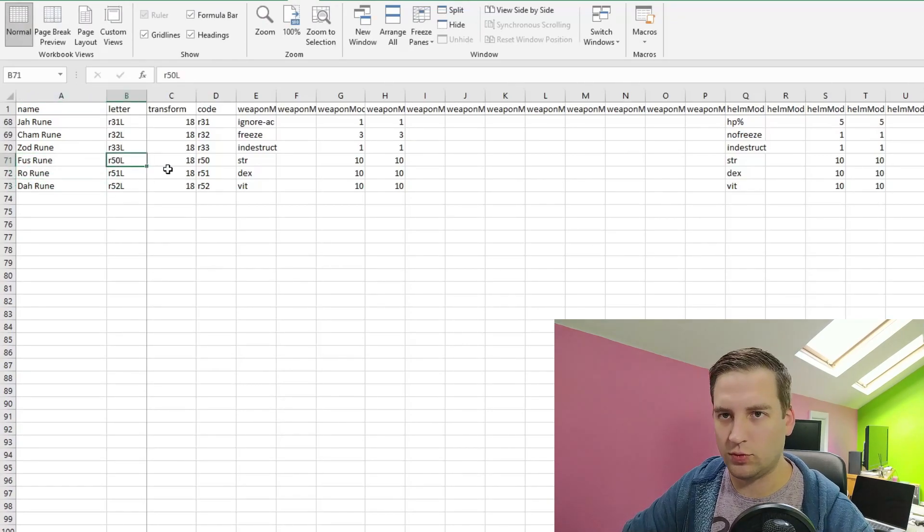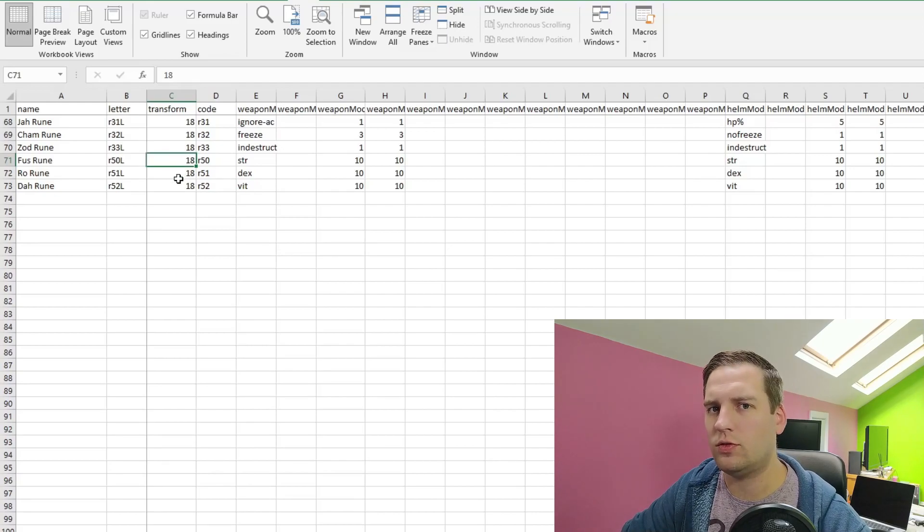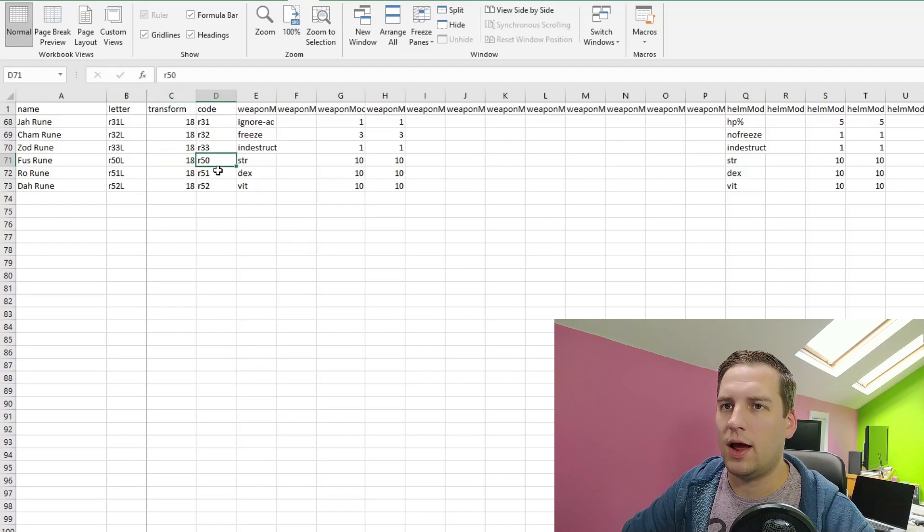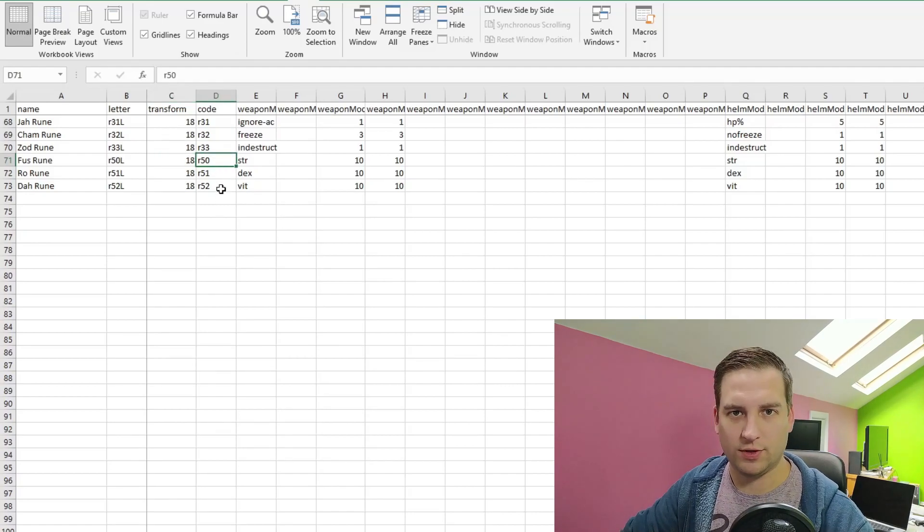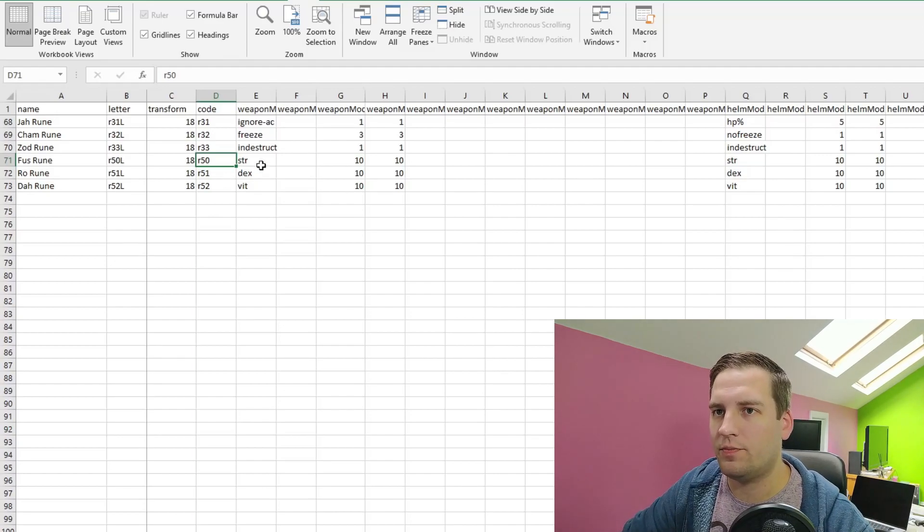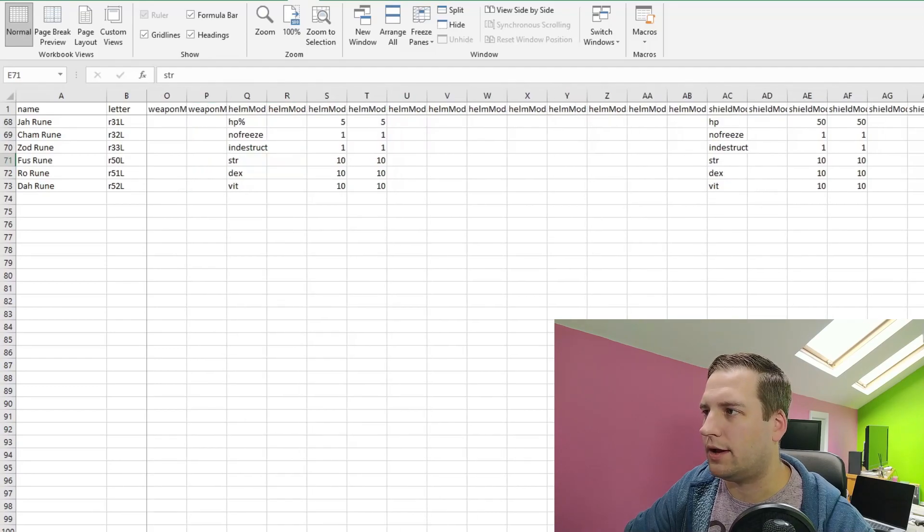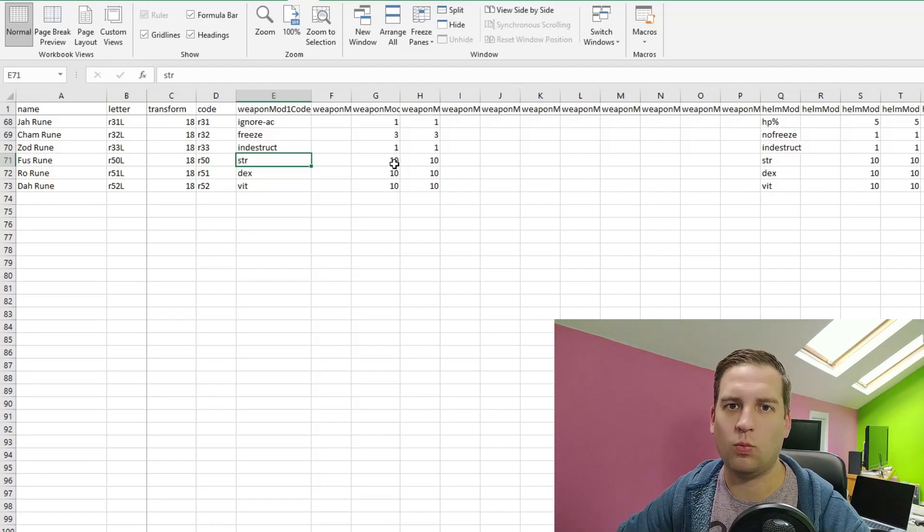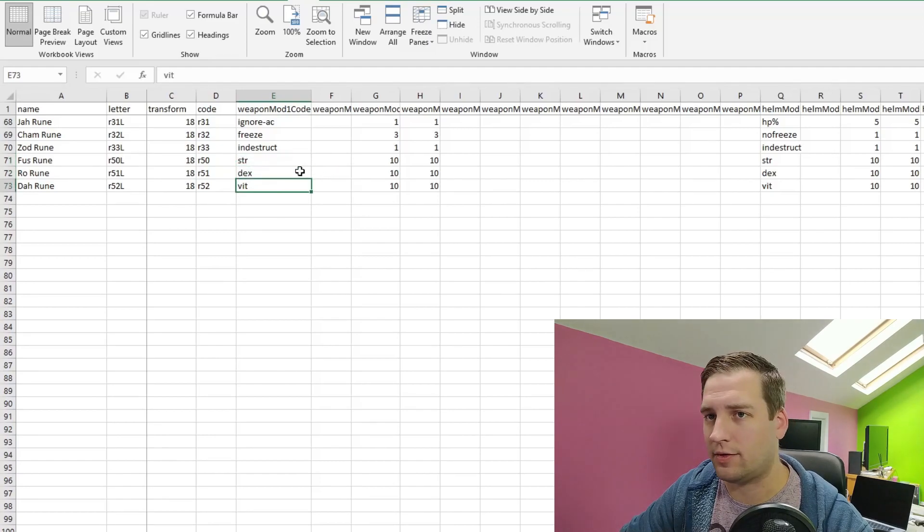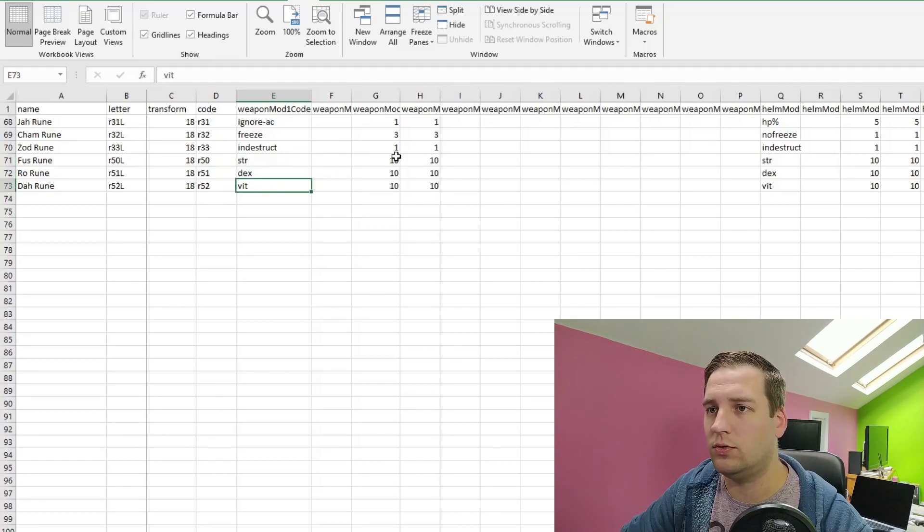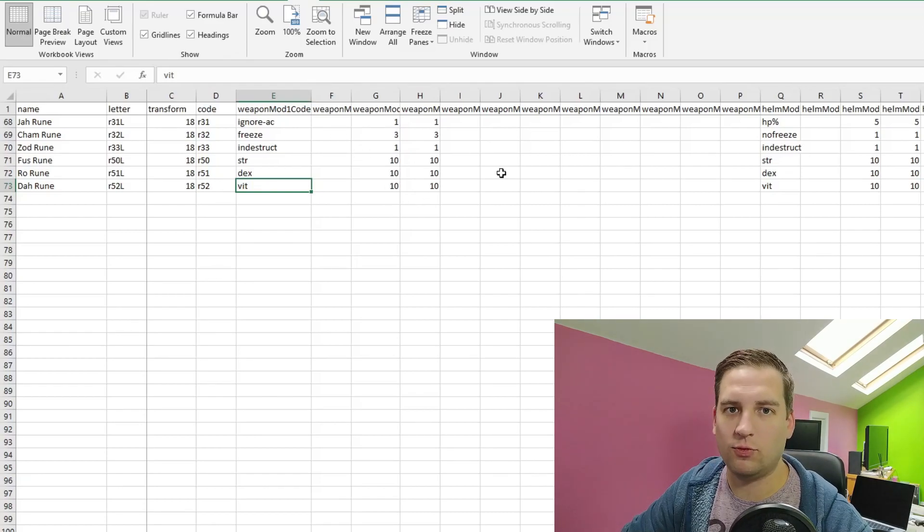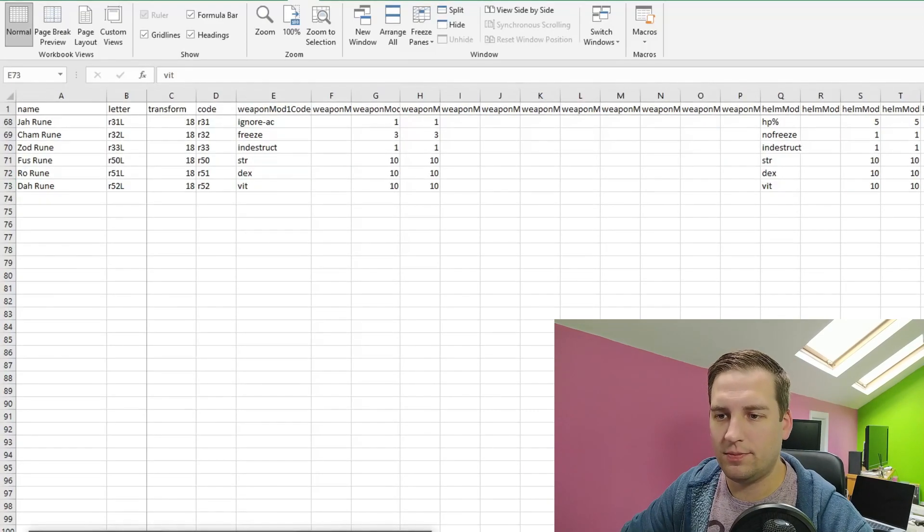So we just need to define this string later. So this file is actually very simple. We have our name, which is Fus, Ro, and Da. We have our letter, which we've already gone over. We have the transform column, which just controls the color of the item when we socket the rune into it. We have our code, which is R50, 51, and 52. Now remember that's what we defined in the misc.txt. And then we have our weapon mods, our helm mods, and our shield mods. And what these are are the actual properties that we'll be adding to the item when we socket the rune. So I've been very boring here and just chose strength, dex, and vitality for our three runes. And they'll add a flat 10. And that's the same for weapons, helmets, and shields. So that's all we have to do in this file.